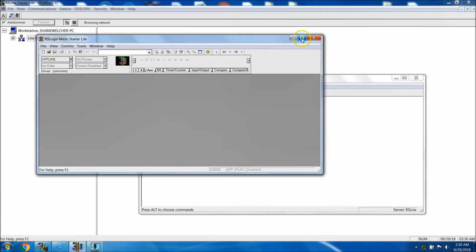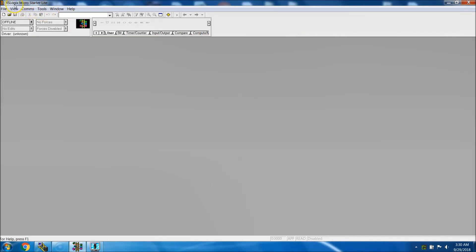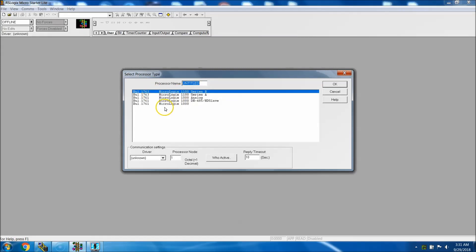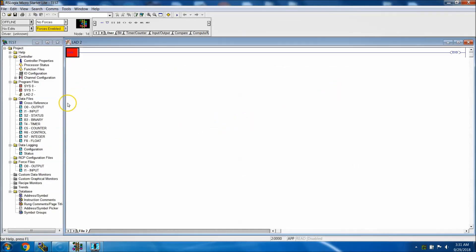Now that we have RSLogix Micro Starter open — this is basically good for only a few versions. You can actually program a MicroLogix 1000 and a MicroLogix 1100 with this; everything else you'll need to pay for. But this does give you the ability to practice programming. So first we want to add a new one — we're going to do the 1100 and name our processor 'test', then hit OK.